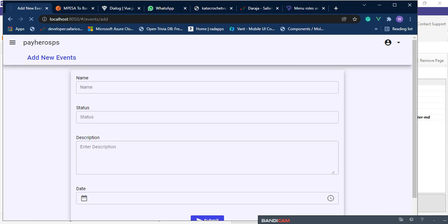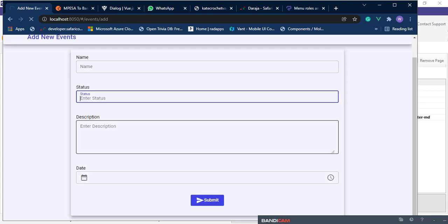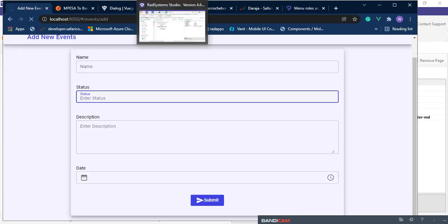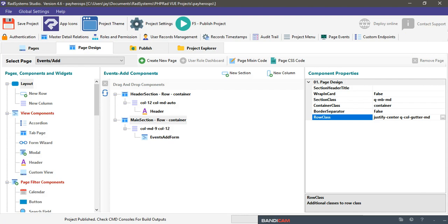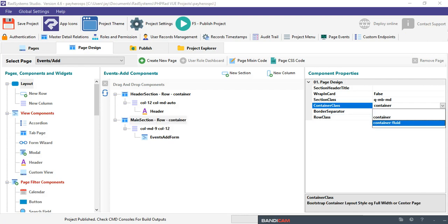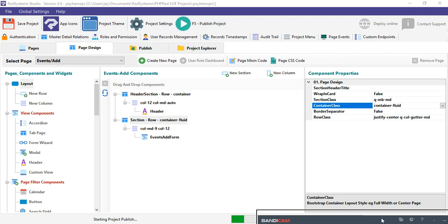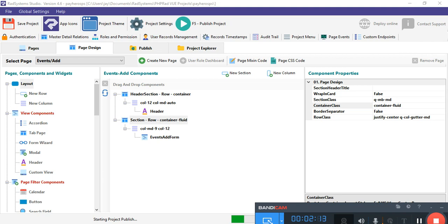There we go — it's now floating at the center, which is what we want. It's just a container. You can come here and switch it to container-fluid so you can see the differences. Let me pause so it finishes loading.